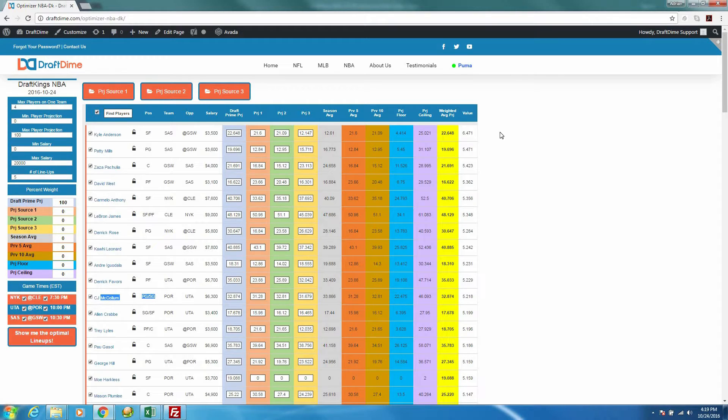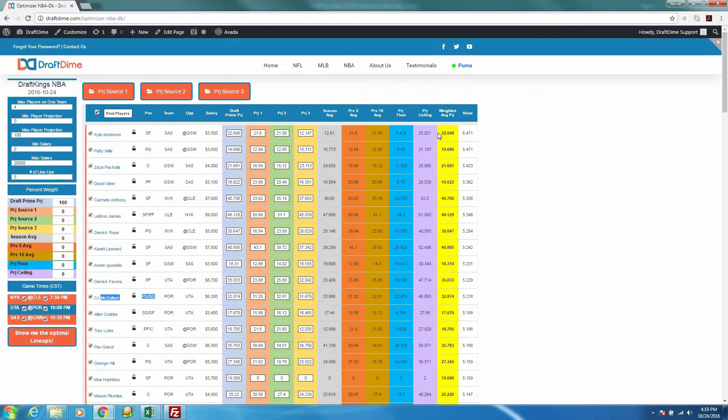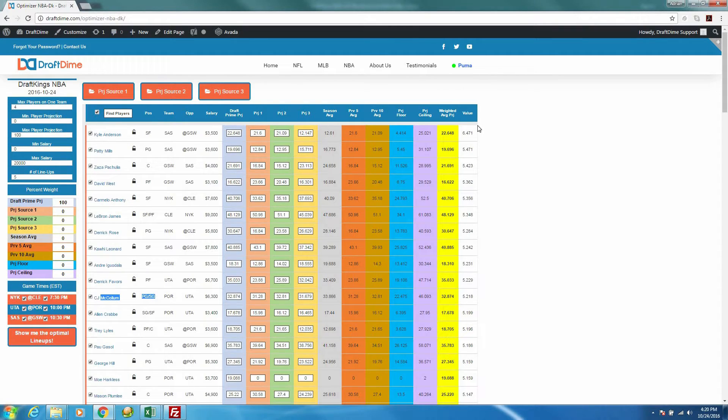And our lineup optimizers before were available in Microsoft Excel format. And now we have these web-based optimizers, which you're looking at right now, available. That way you can generate lineups on the go. You don't necessarily need Excel to generate the lineups. You can do it from a mobile device, from an iPad, however you want to do it.